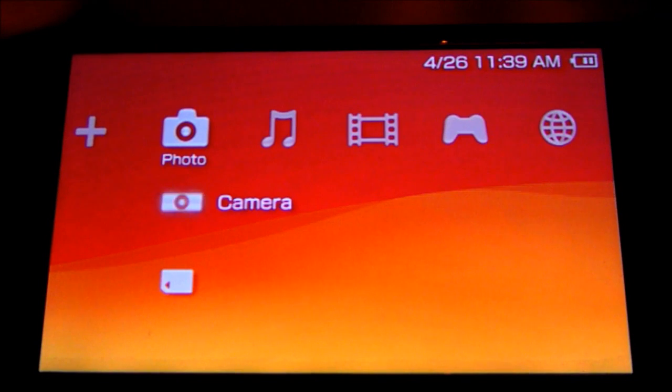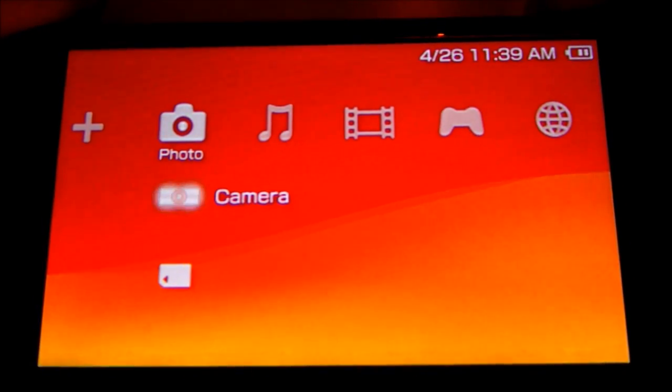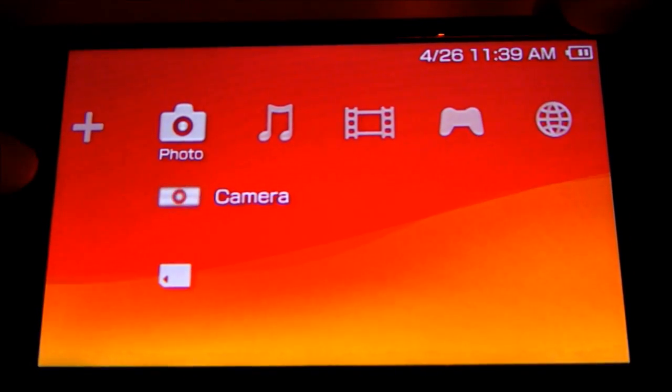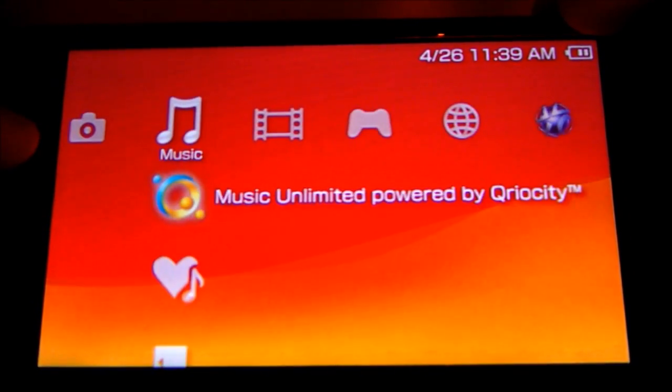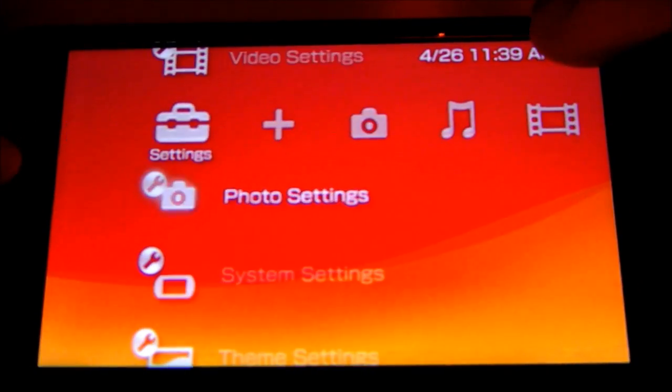This is Zach Kadle. I'm going to be showing you how to format your PSP's memory stick. Alright, this is the cross media bar of the PSP.